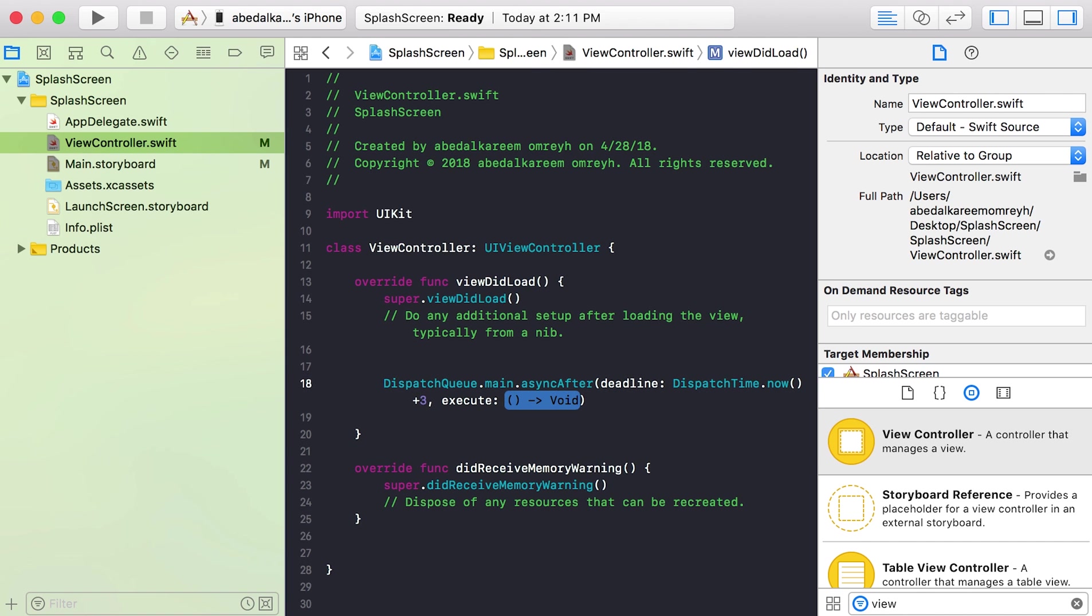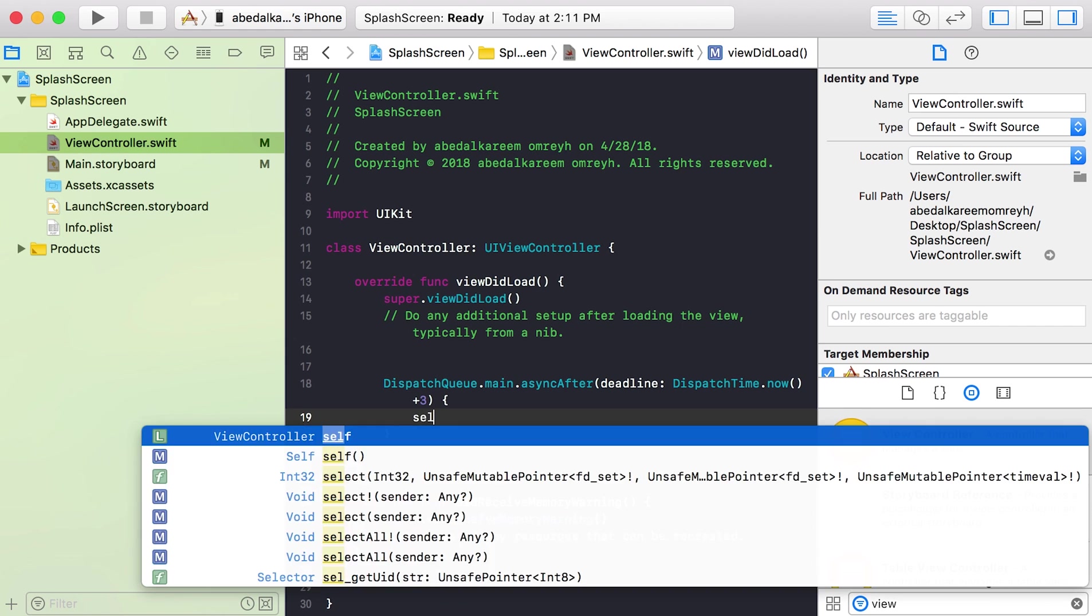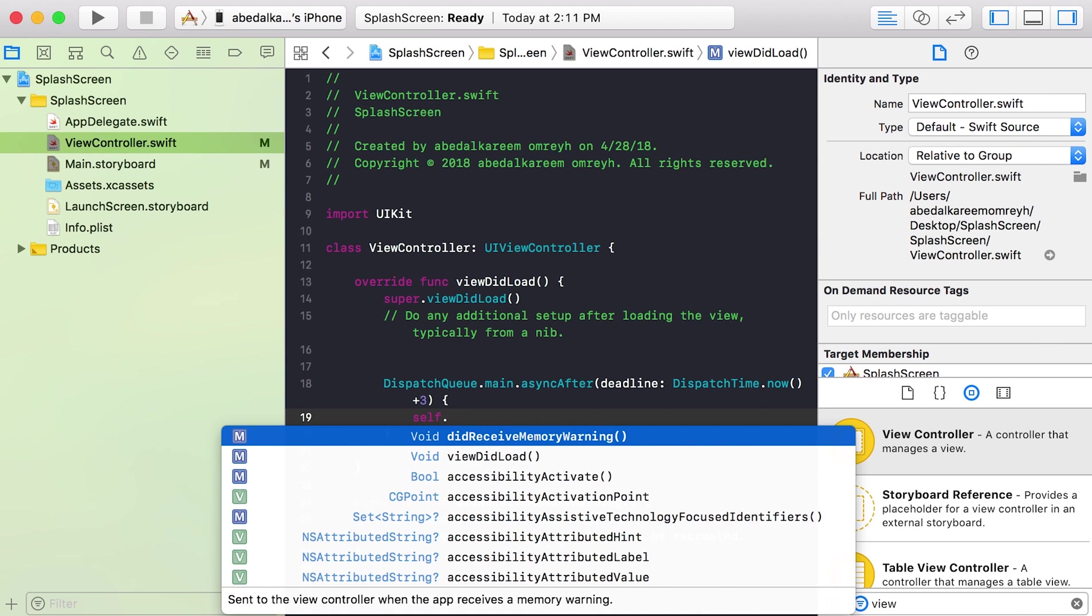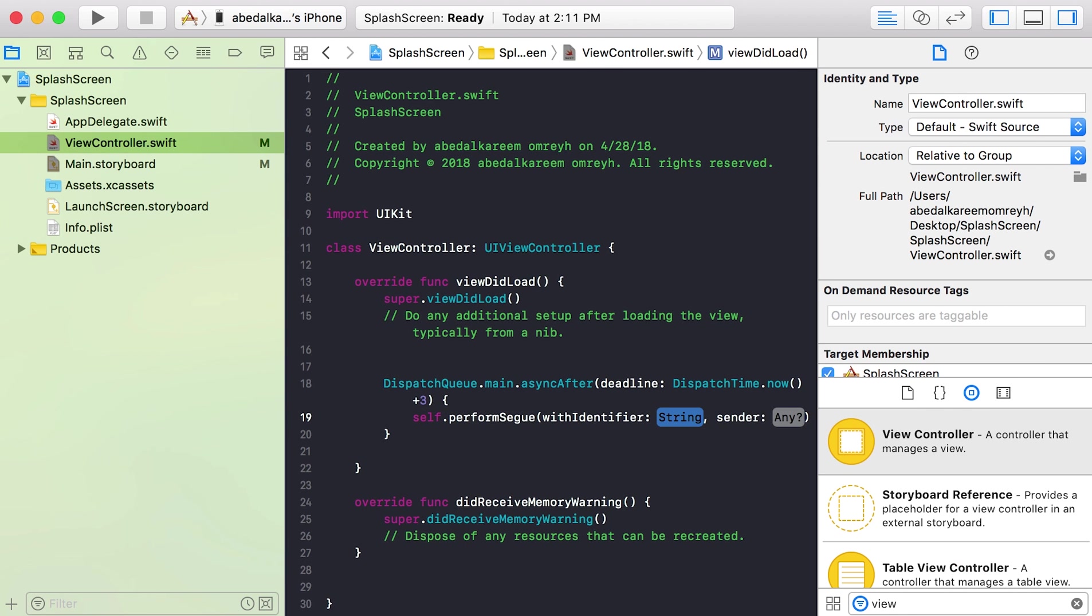For the execute, it takes a closure. This closure will be executed after three seconds as we said previously. Inside this block we will write our code to change the screen. So what we will do, we will perform the segue that we have created in the main storyboard: self.performSegue with identifier of the segue, 'next screen'.